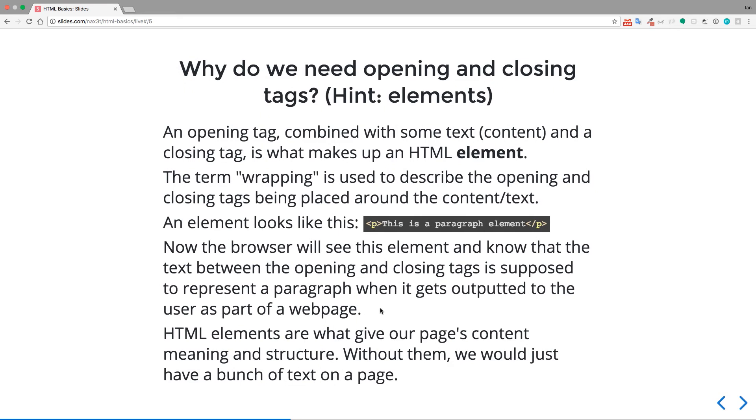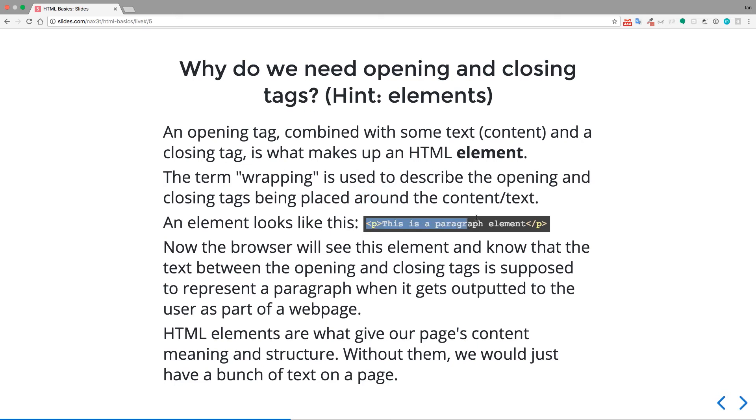So why do we need opening and closing tags? So the hint for this is elements. Opening and closing tags together with some content are what make an element in HTML. The term wrapping is used to describe the opening and closing tags being placed around the content. So an element looks like this. So just like we saw a moment ago where we had the anatomy of an HTML tag, well, that was actually the anatomy of an HTML element, which is comprised of opening and closing tags and then some text or some content between those tags.